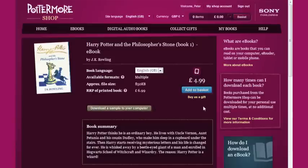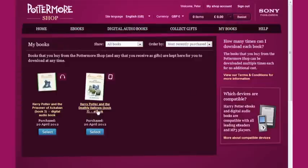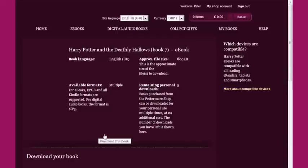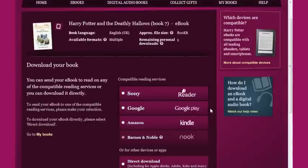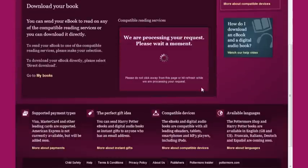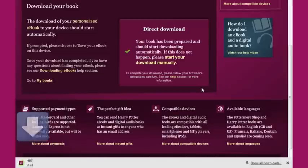Now I'll move to the My Books page. This is where you'll find your eBooks once you've purchased them and is the first step towards reading them. Pick the eBook that you want to access by clicking Select, then choose the Direct Download option and follow the download steps until your eBook has been processed and the download commences.